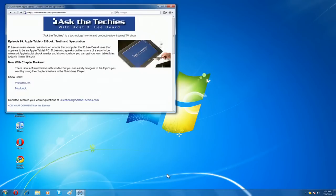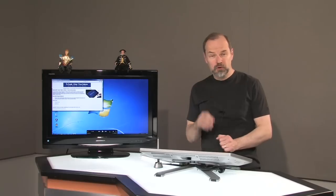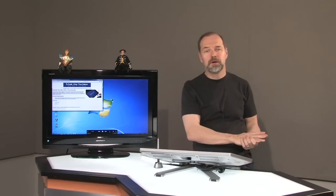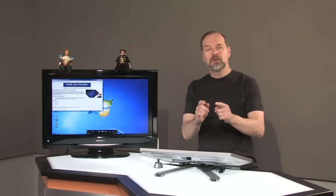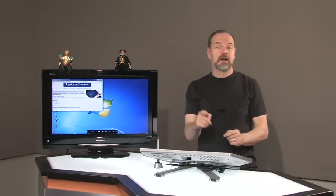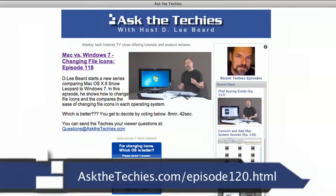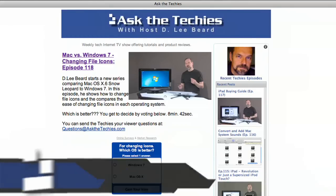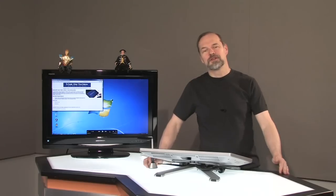It's easy to sort through them, and this works with any kind of document windows you might have open. So which one do you think is superior — Windows 7 or Mac OS X Snow Leopard? You get to vote. Go to our website at AskTheTechies.com. Thanks for watching.